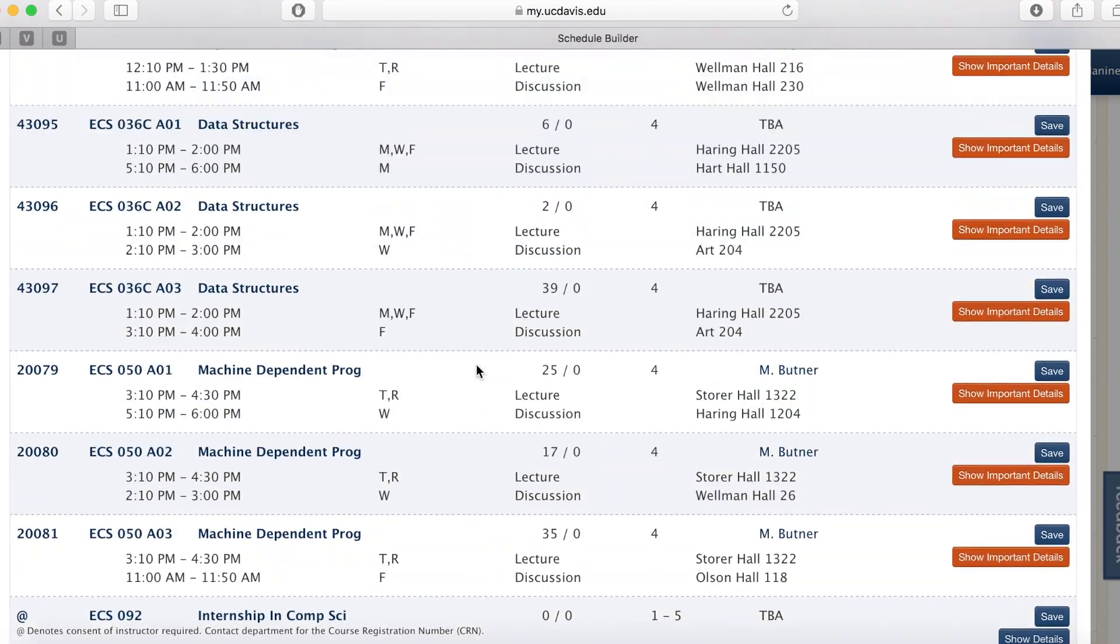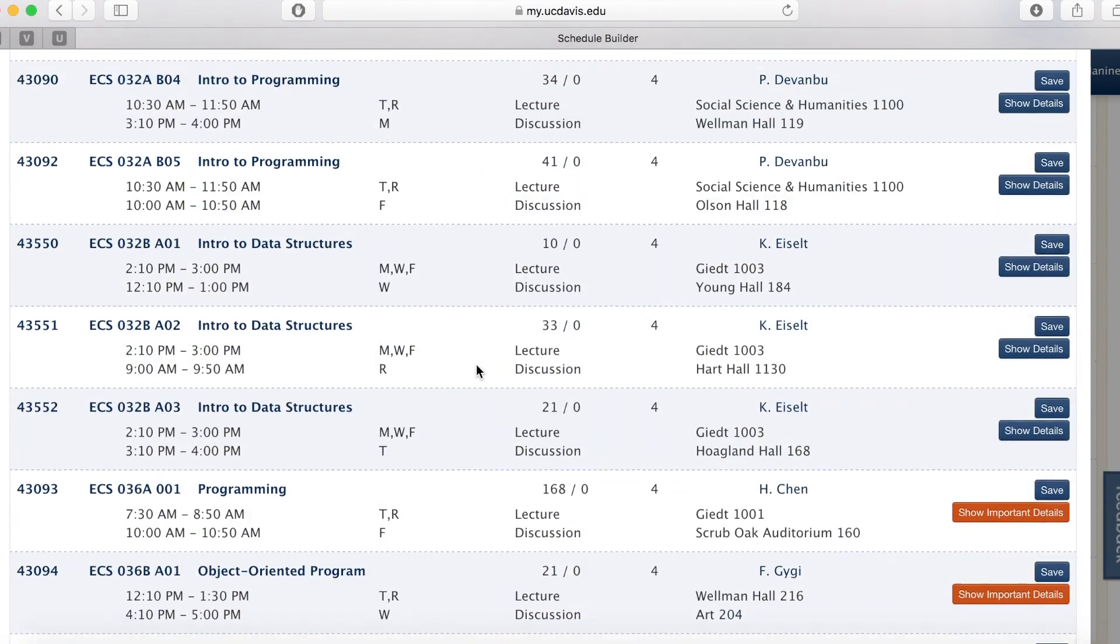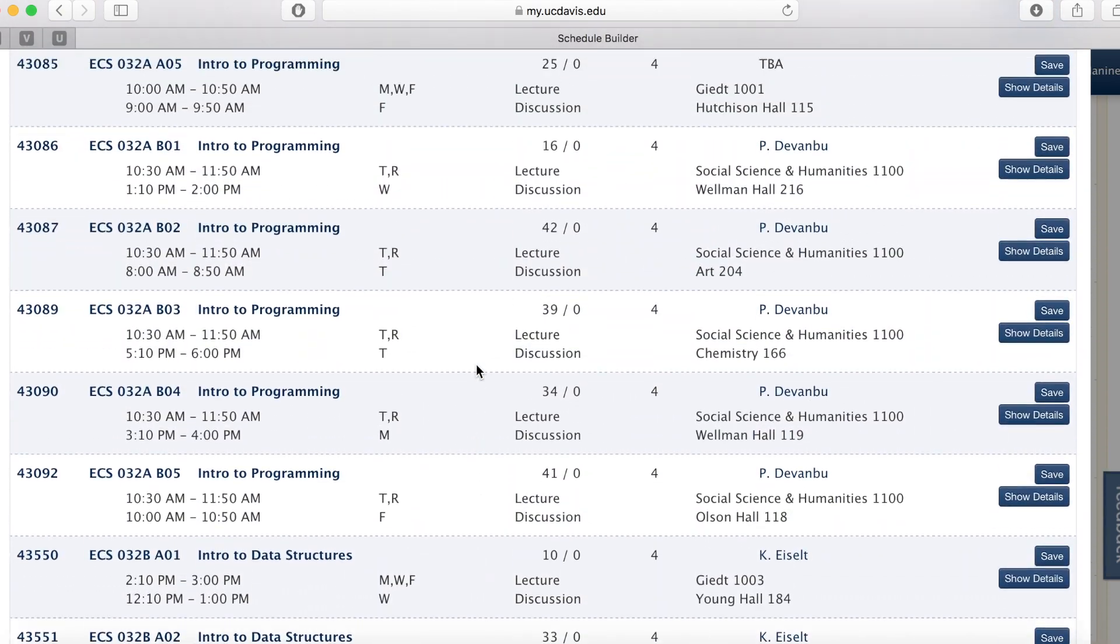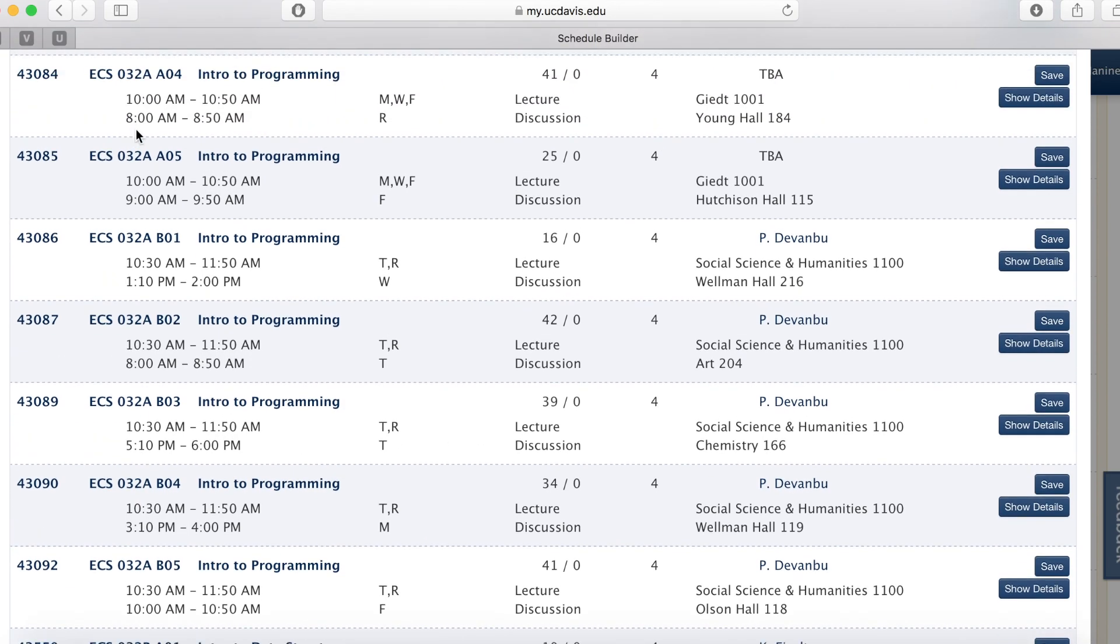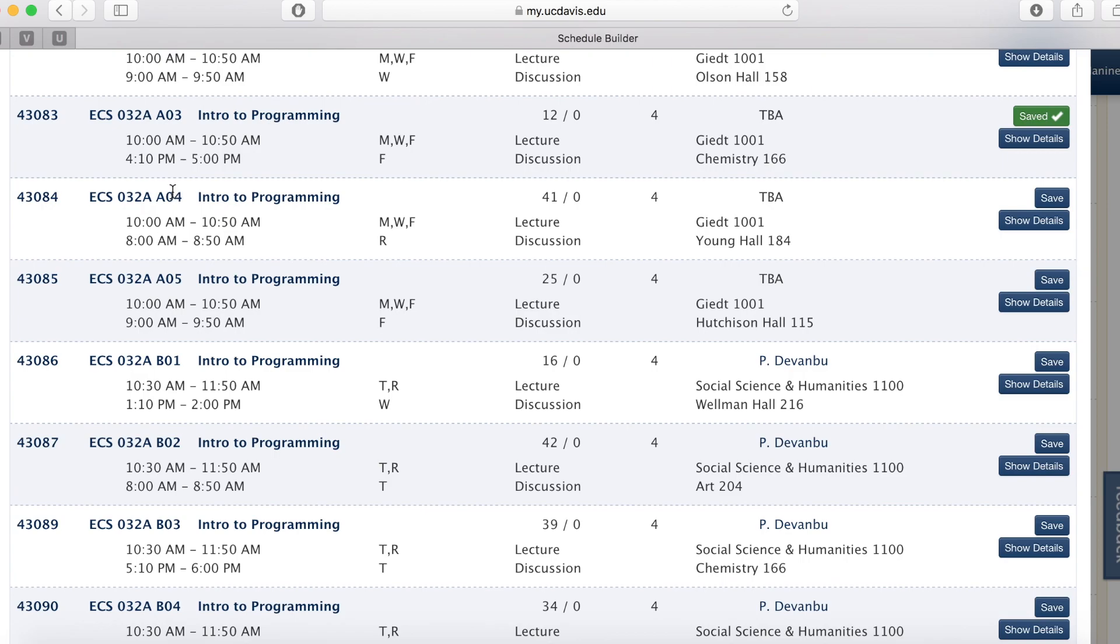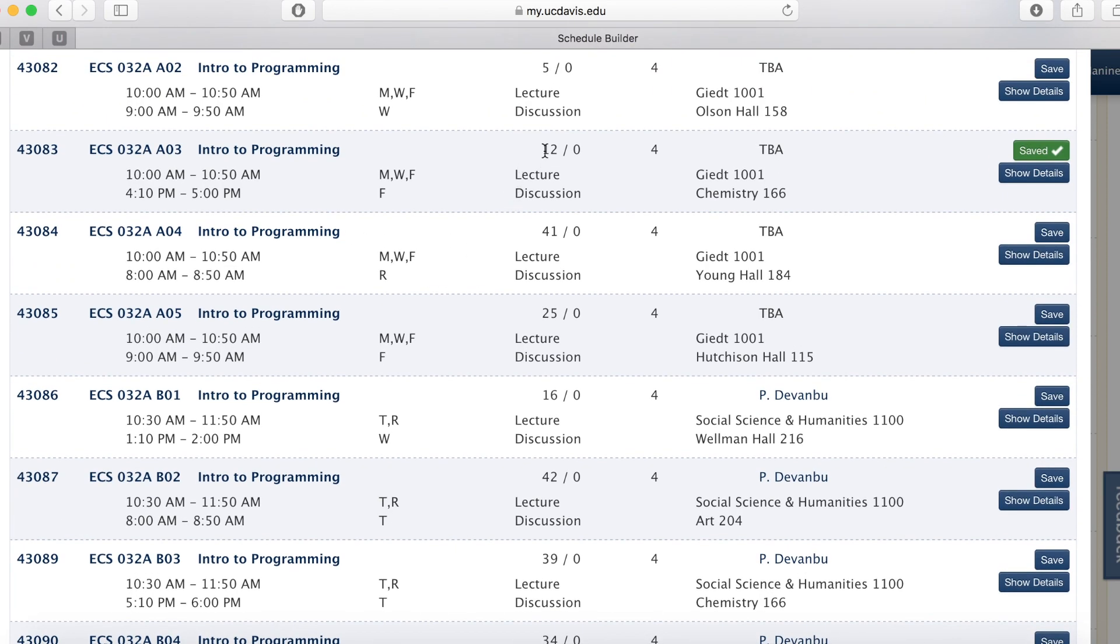On the other hand, if the course has multiple sections, such as ECS 32A, A01, A02, A03, you can list the course if it has at least three open seats total.